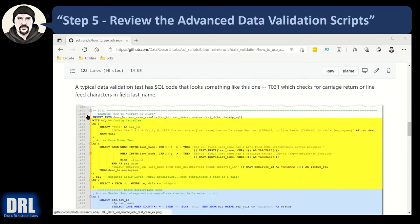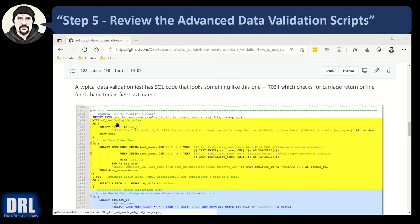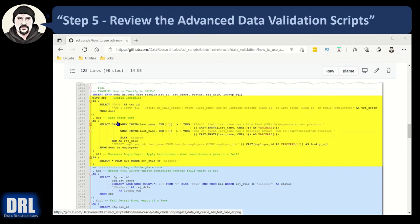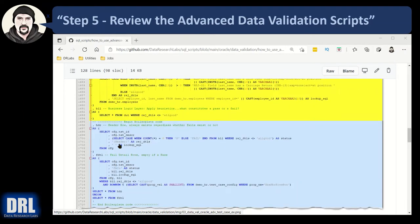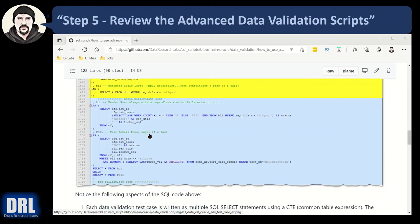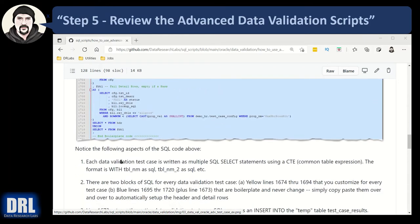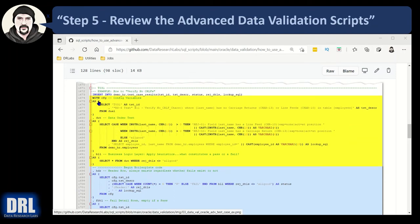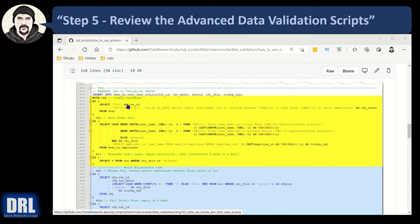Zoomed in and now I want to walk through what a typical data validation test case, the SQL looks like in the advanced script. So I picked test case 31, same one I did in the basic script that's going to look at carriage return line feeds in the last name field. So the yellow block here and the blue block are two different things. The yellow block is the unique SQL for the test case. The blue block as this comment indicates is all boilerplate code.